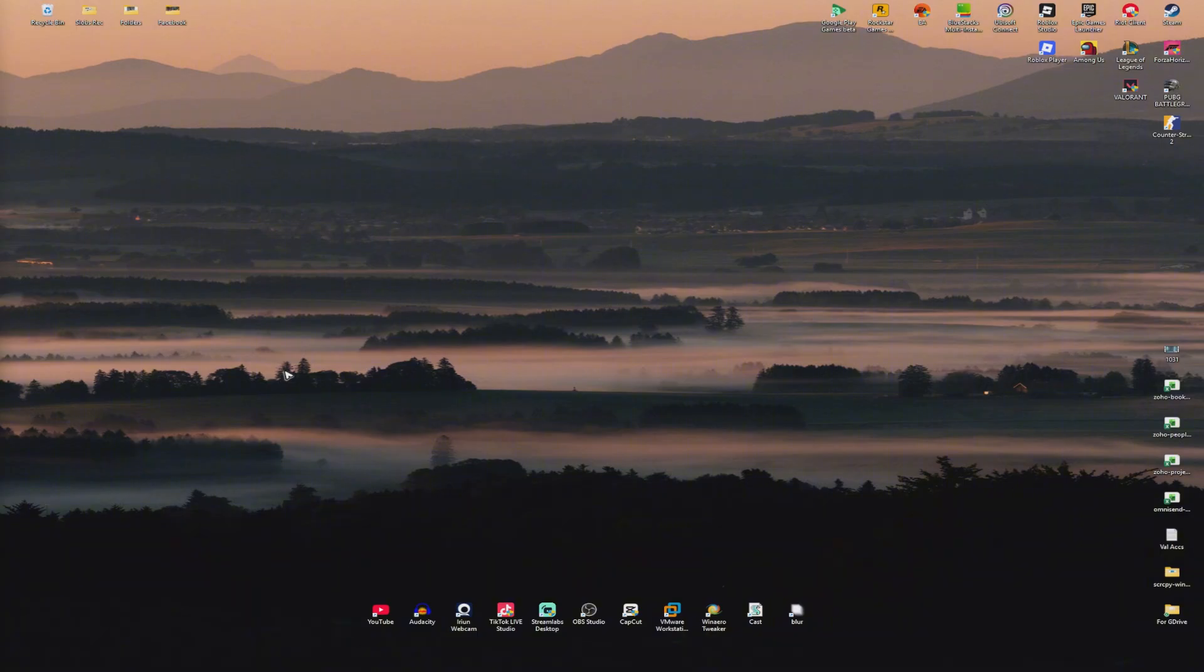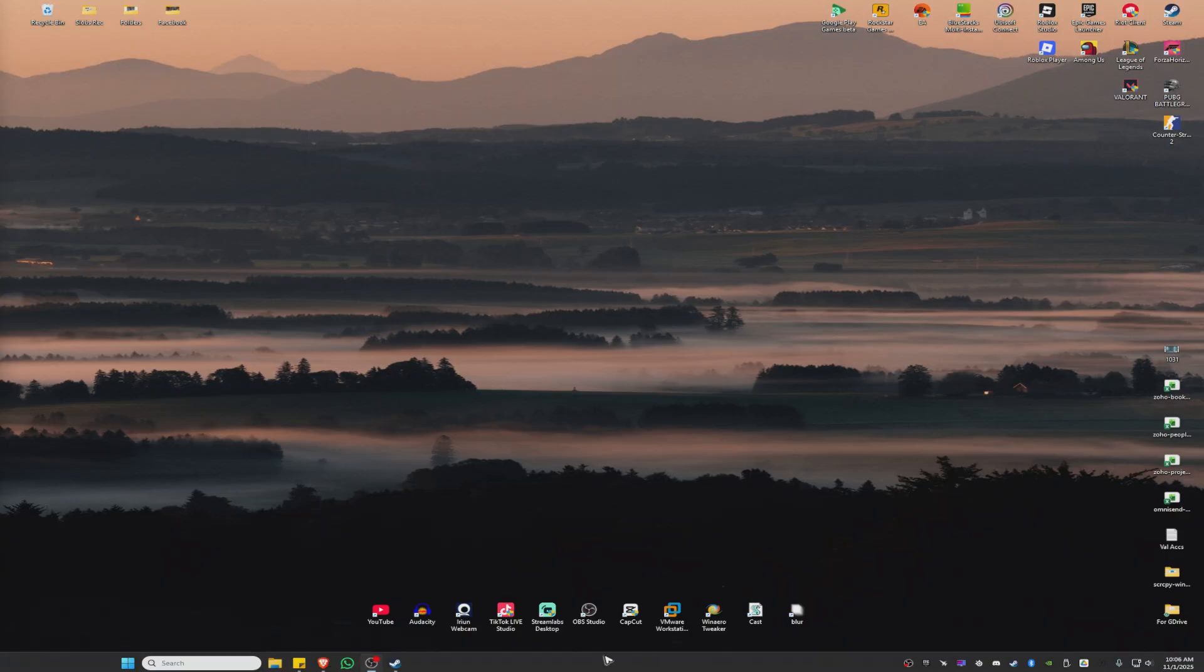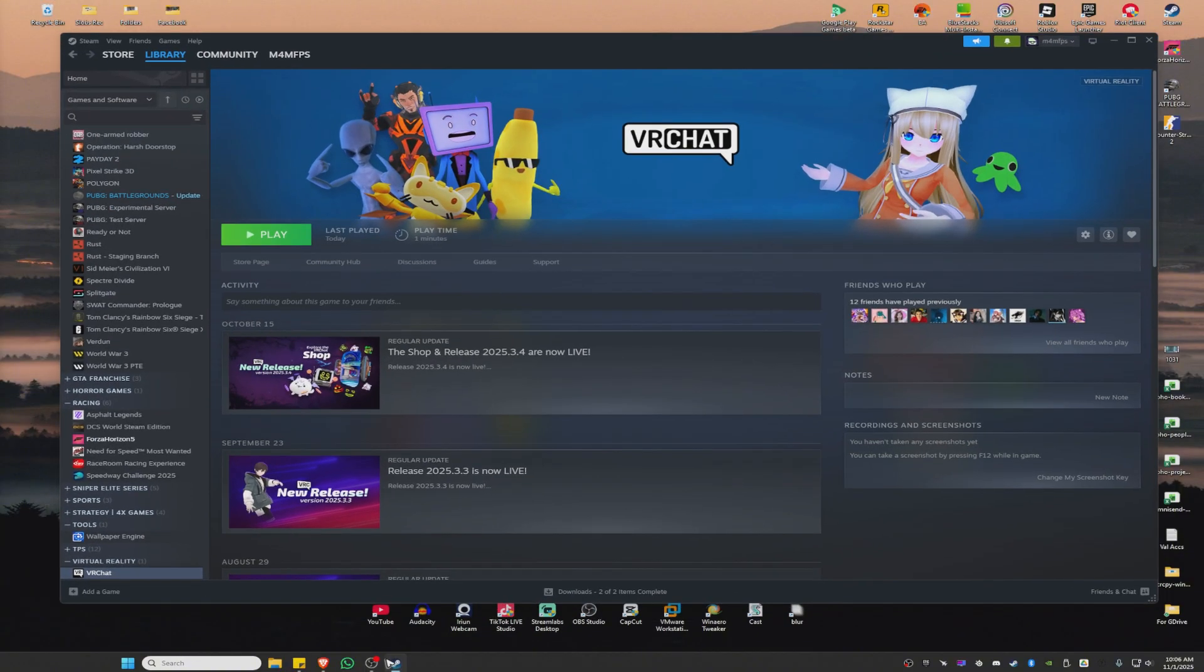Now, first up, you gotta find the problematic game. It could be Fortnite or VRChat, whatever game that requires Easy Anti-Cheat. For this example, I'm gonna be using VRChat.